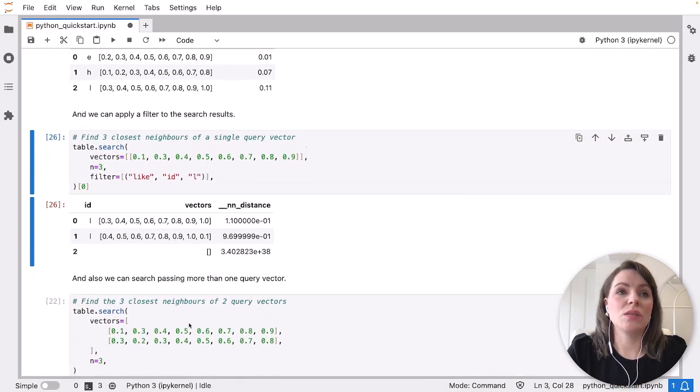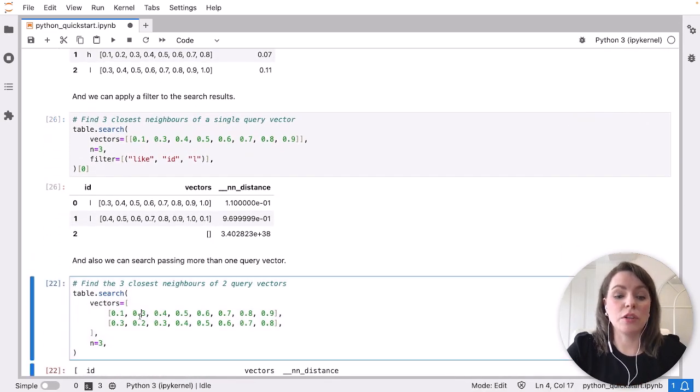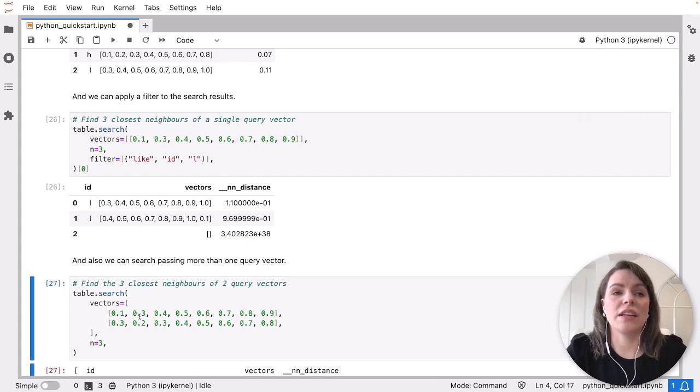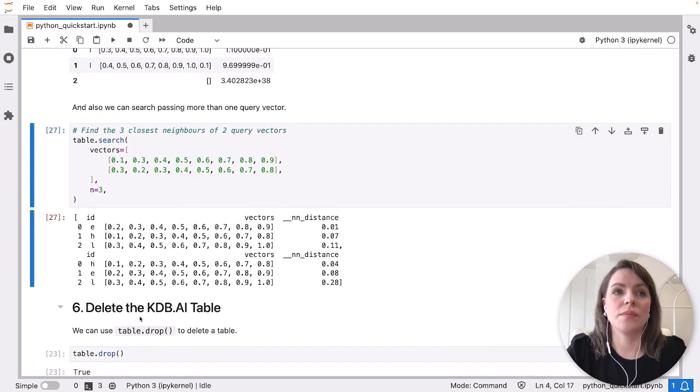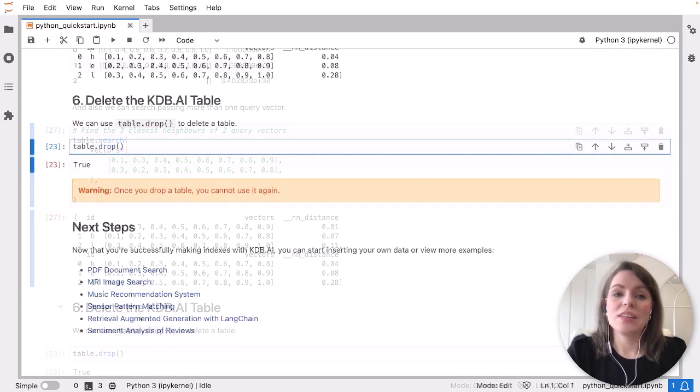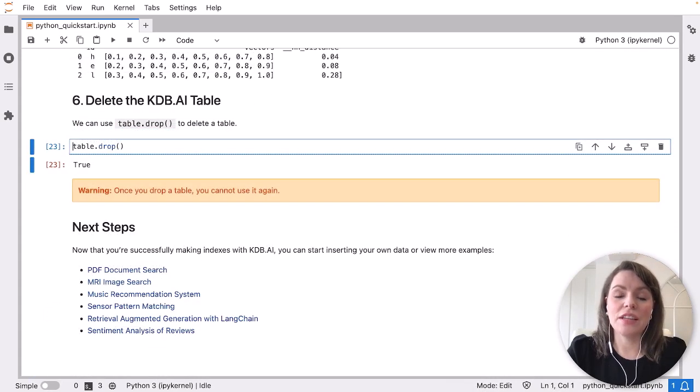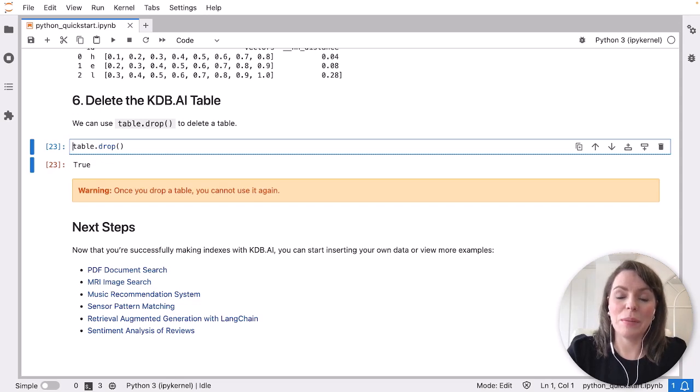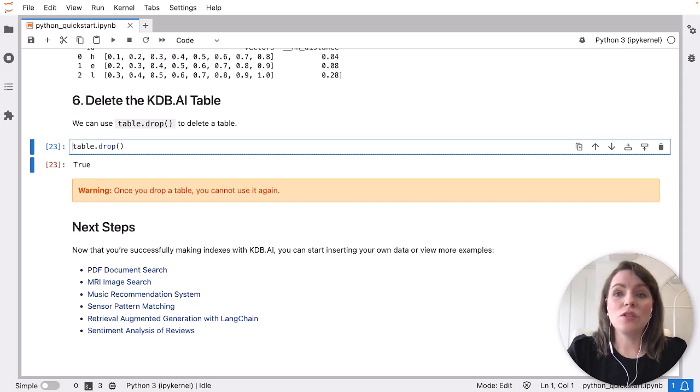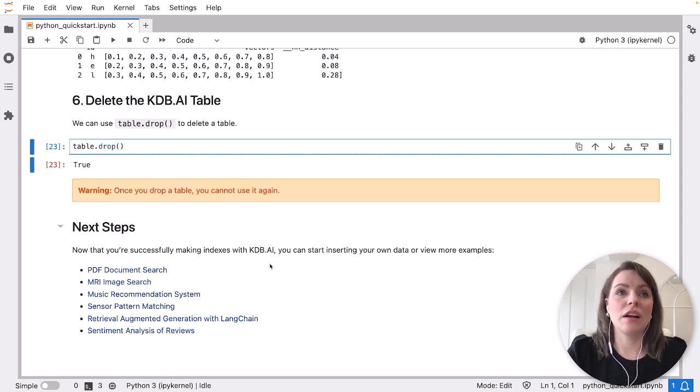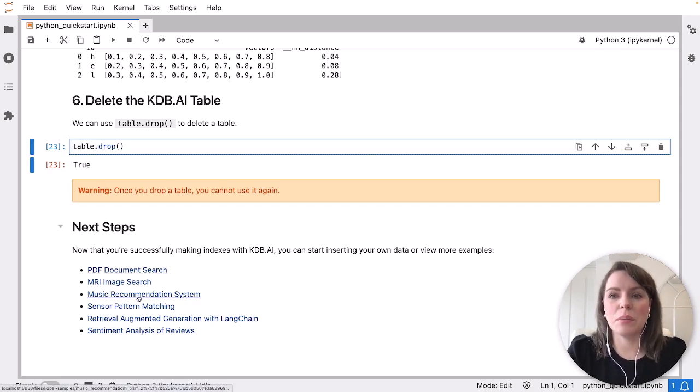Worth noting, you can pass multiple query vectors at a time into your search. So that's it for our introduction to vector databases and KDB AI. To get hands on with more examples and to create your own embeddings, do check out our range of samples, which is available over on our GitHub, and the links here will bring you there.